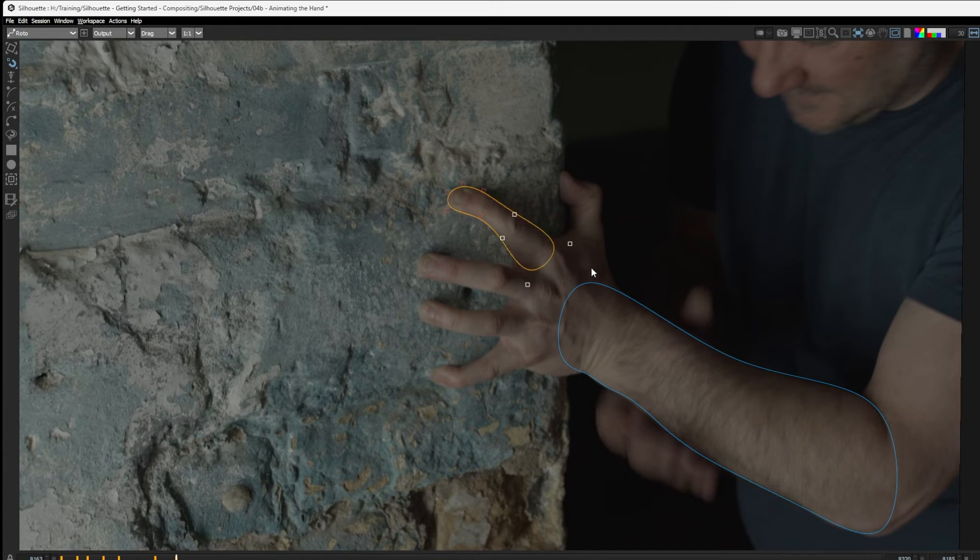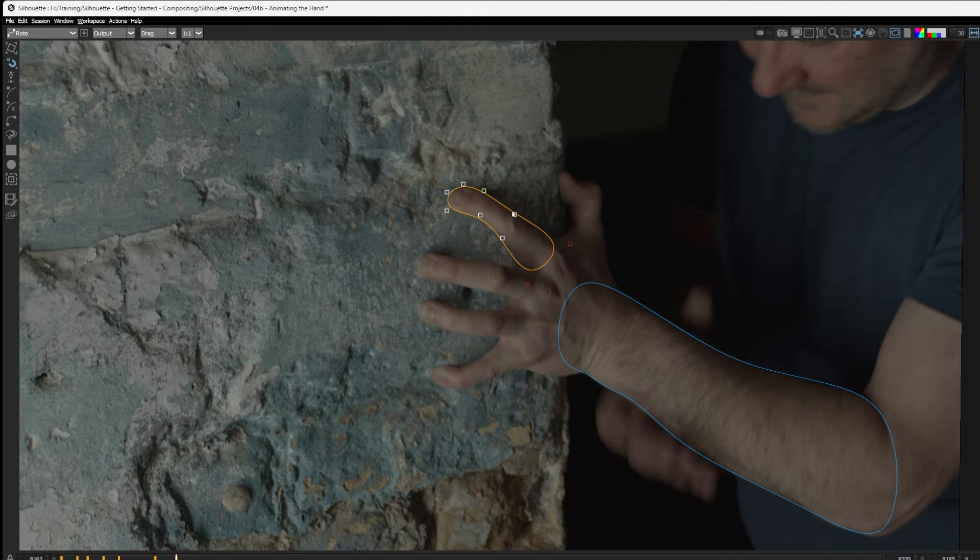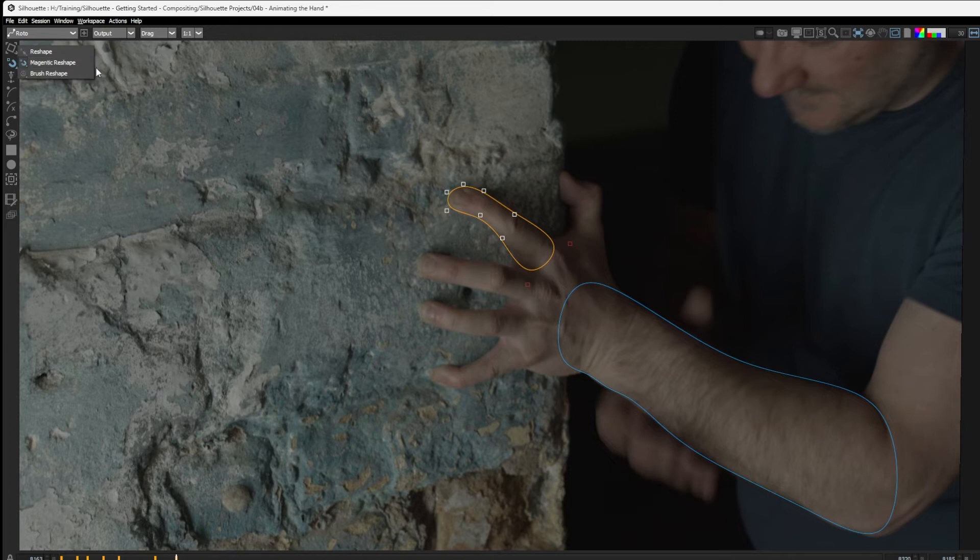Now, the only disadvantage we have with the magnetic tool is we have to manually select the points that we want to affect. One of the really nice things about Silhouette is it tries to limit the amount of clicking we're gonna be doing for these types of regular tasks, which brings me to the third of my reshape tools, which is the brush reshape.